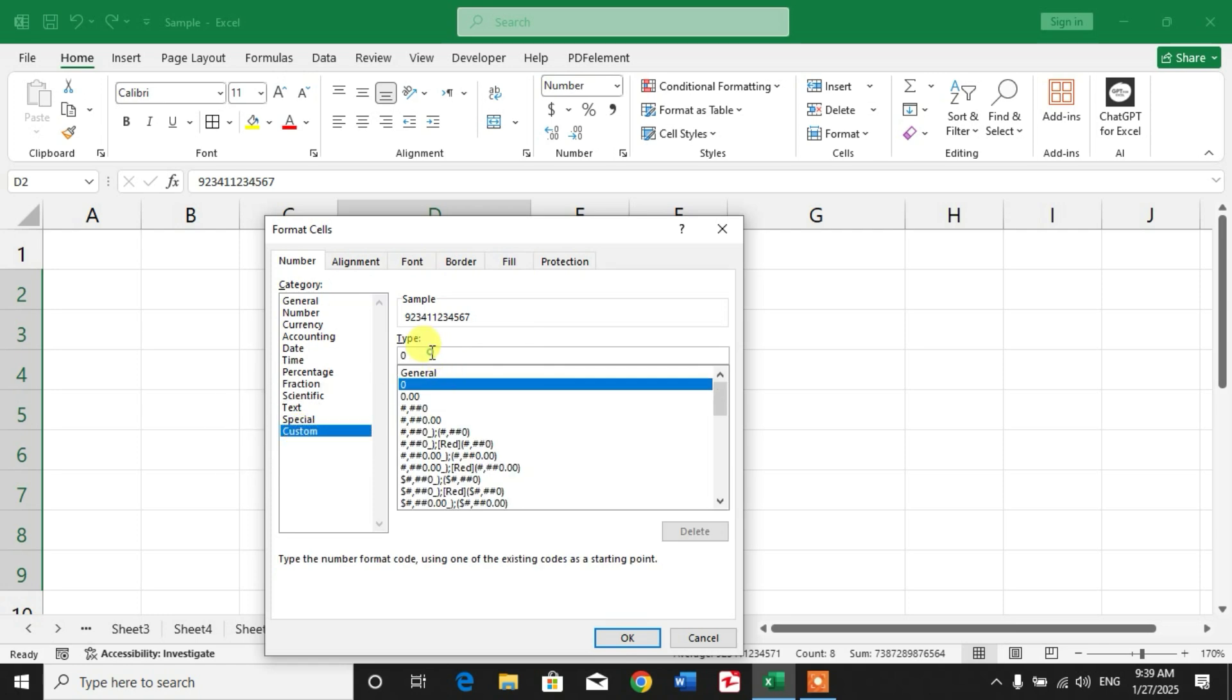As I have to add a country code and a dash after the country code, you can see I have typed a dash. Now type hash again as many times, after which we want a dash, like three digits for the company code or the initials of the mobile number.